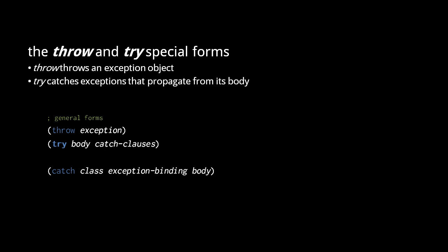The throw special form takes one expression that returns an exception object to throw. The try special form catches exceptions that propagate from its body. Each catch clause of a try specifies a class of exception to catch, a symbol to which to bind the exception object, and a body to execute when that exception is caught.